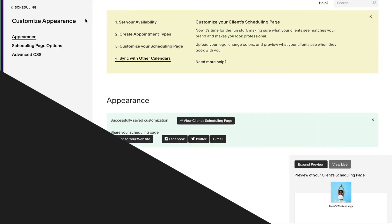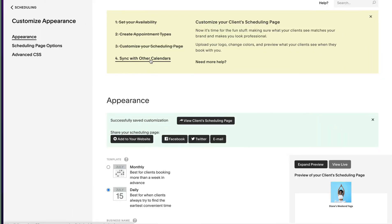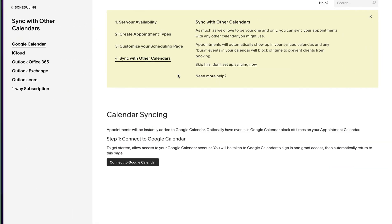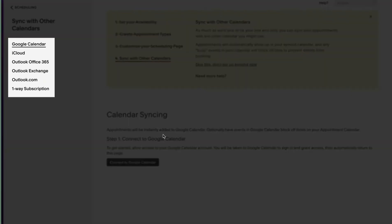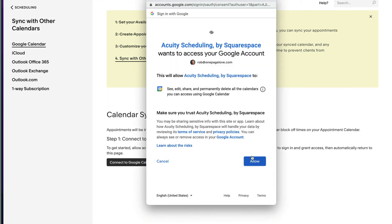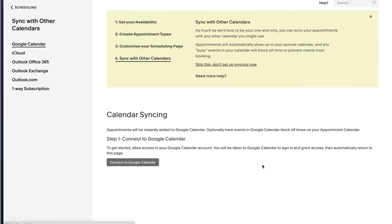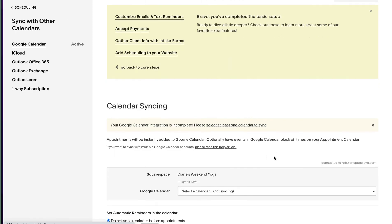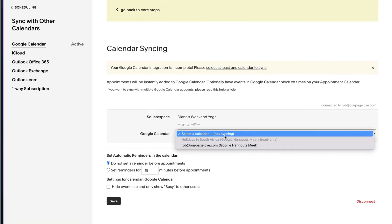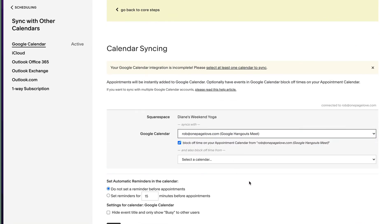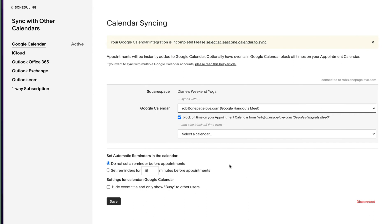Next up is calendar syncing. We have options for google calendar, iCloud, Outlook and more but Diane wants to use google calendar. Simply click the connect button and follow the steps. We're now prompted to confirm the calendar along with some additional settings. Diane would like a reminder 60 minutes before the yoga classes start. Hit save.